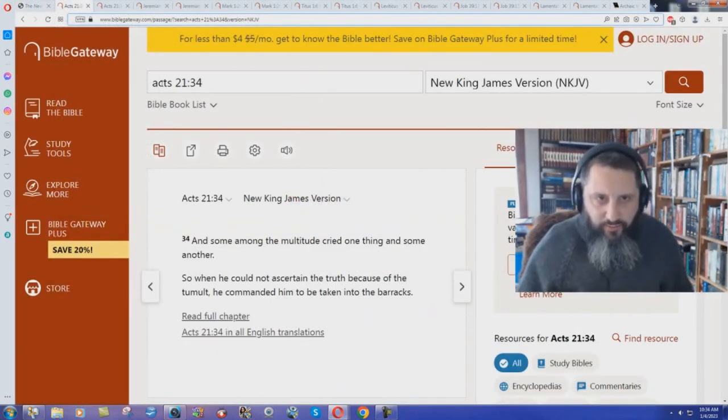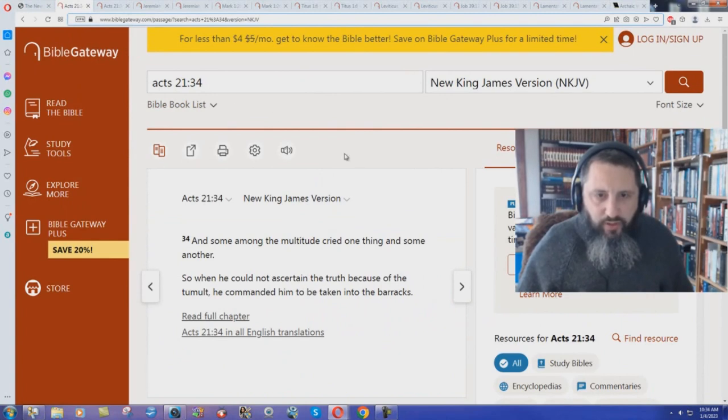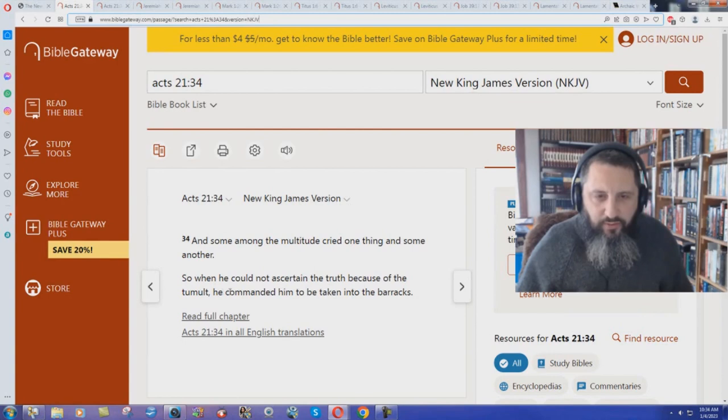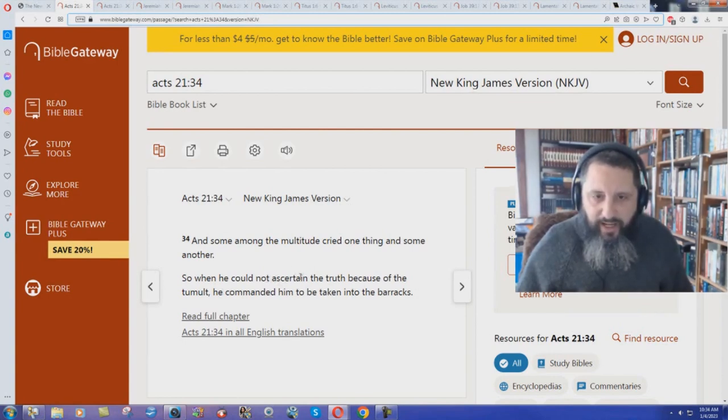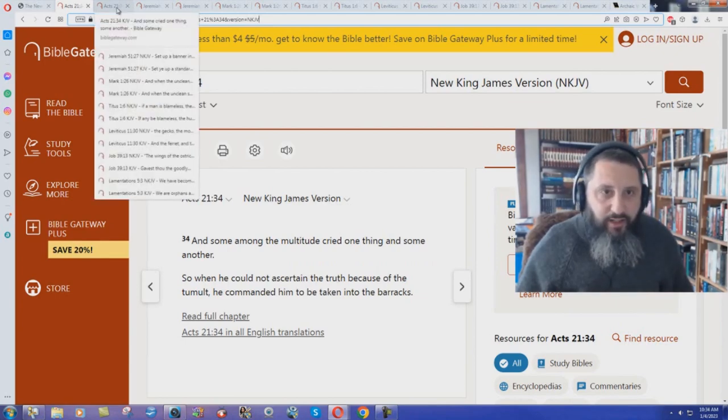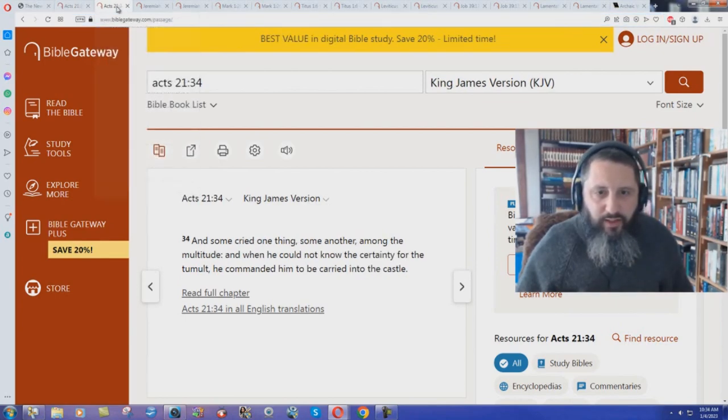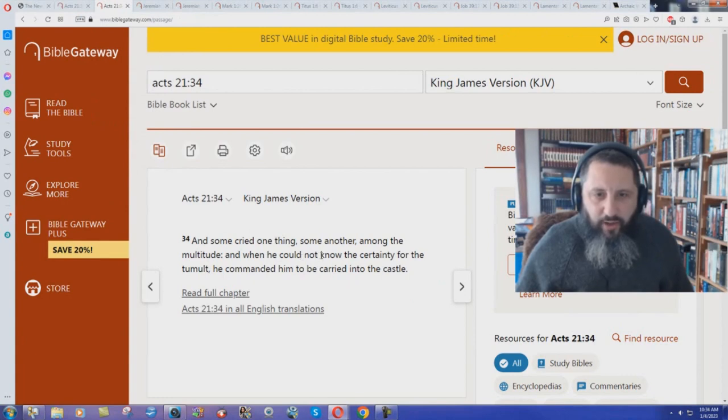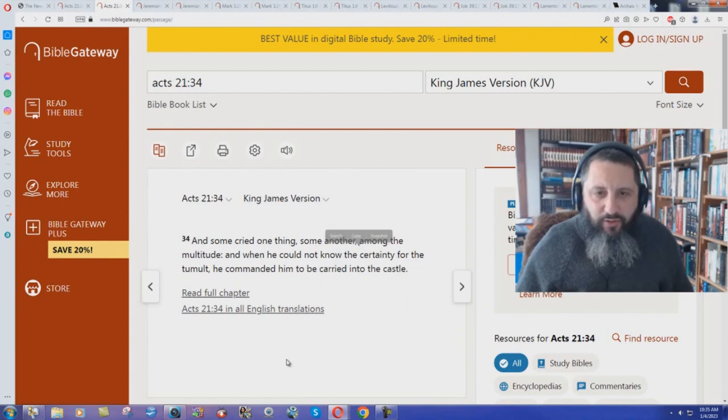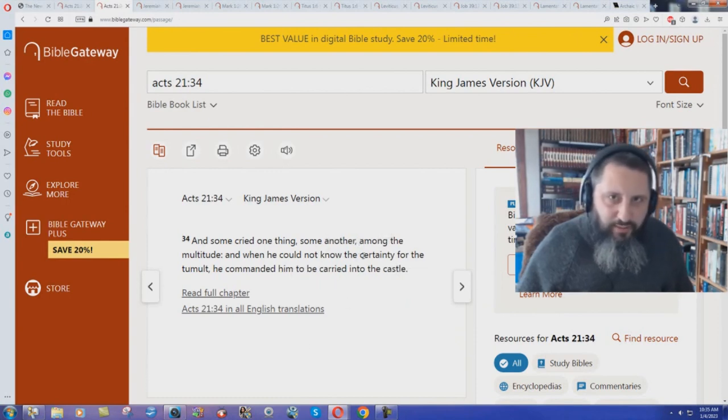Let me show you some examples. Here we have in the New King James Version, Acts chapter 21, verse 34. It says here, And some among the multitude cried one thing and some another. So when he could not ascertain the truth because of the tumult, he commanded him to be taken into the barracks. This is the New King James. Look at the word ascertain the truth. What does the old archaic King James Bible say? When he could not know the certainty. Ascertain the truth or know the certainty. Does this really need to be updated? No.